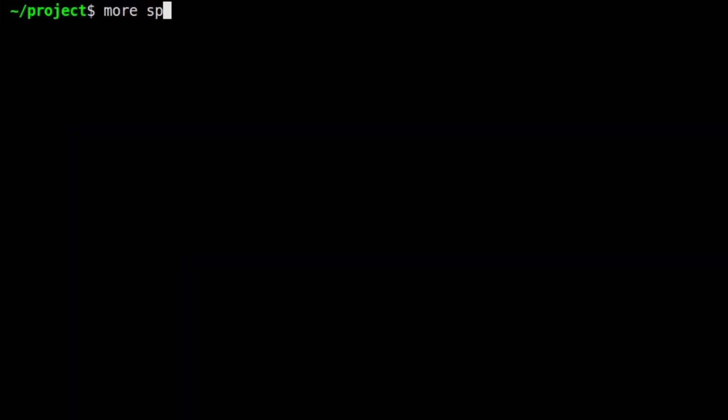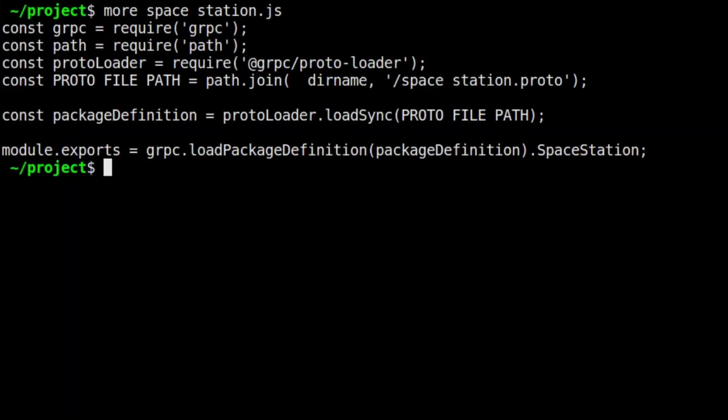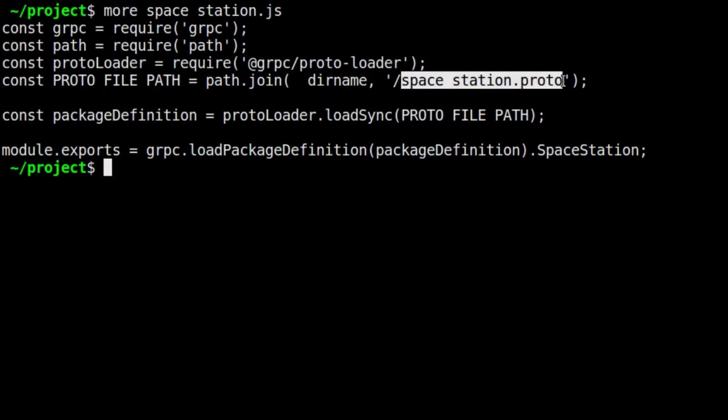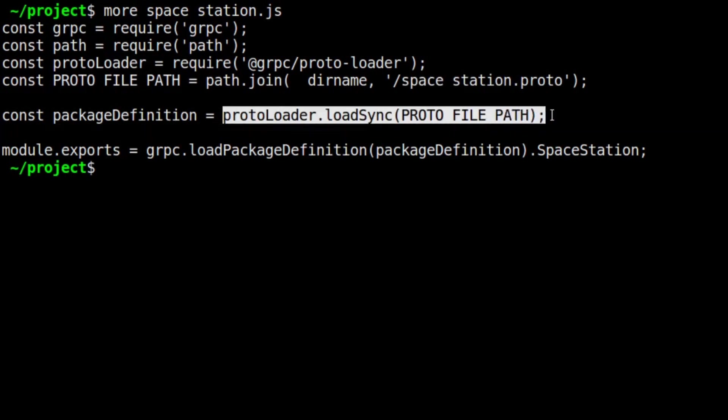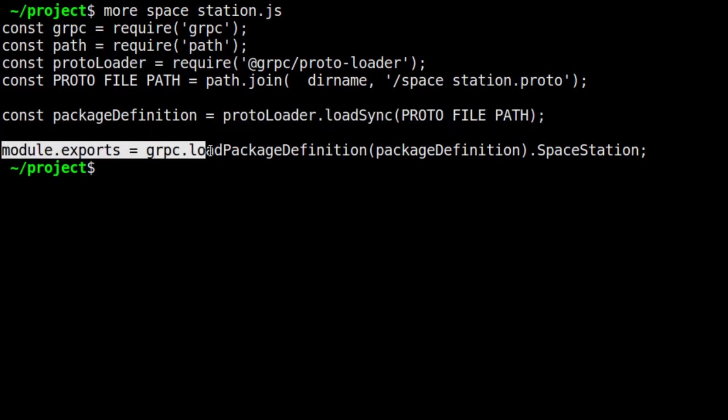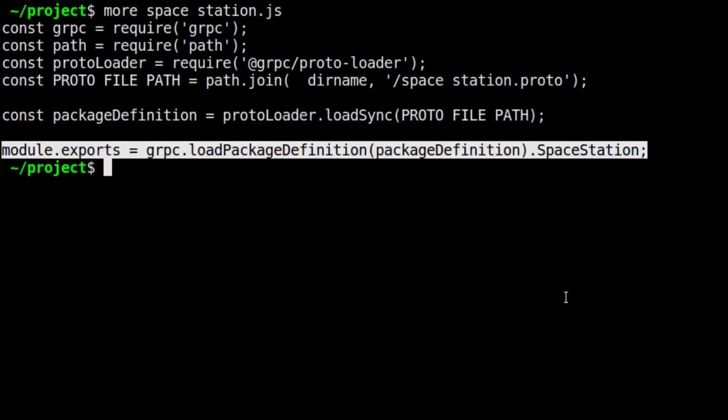Next, we have spacestation.js. This is just a wrapper that uses the gRPC and protoloader packages to load and compile the protocol buffer file to put it into a format consumable by our Node.js server.